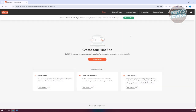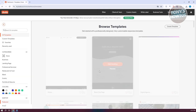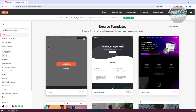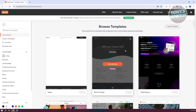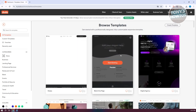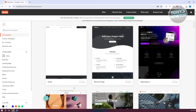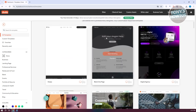From here, we now need to start creating our website. Let's click on the 'Create a Site' button at the very center of our screen. We now need to choose a template. You could create something from scratch or choose one of the available templates.